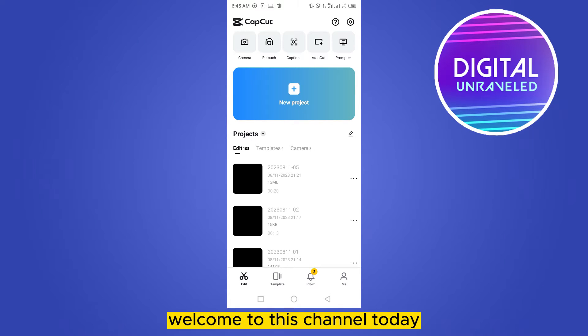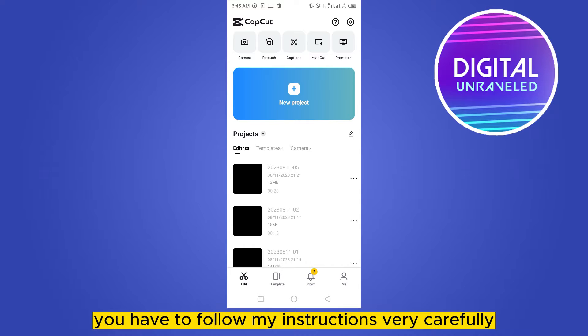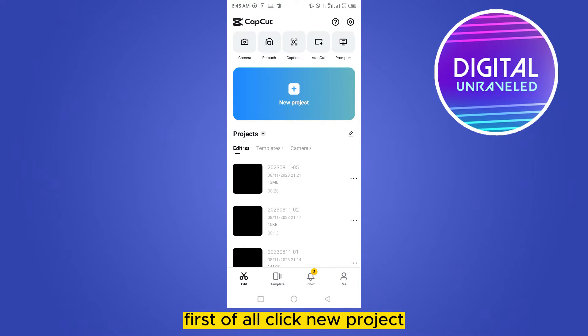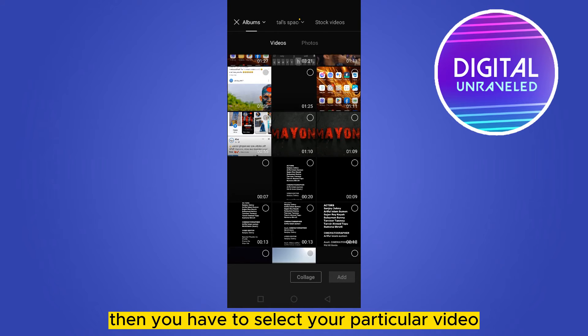Hello everybody, welcome to the channel. Today I'm going to show you how to add a dark effect on CapCut. You have to follow my instructions very carefully. First of all, click 'New Project', then select the particular video where you want to add the dark effect.